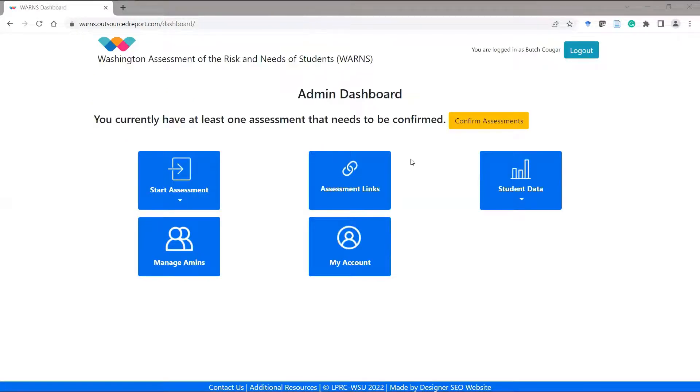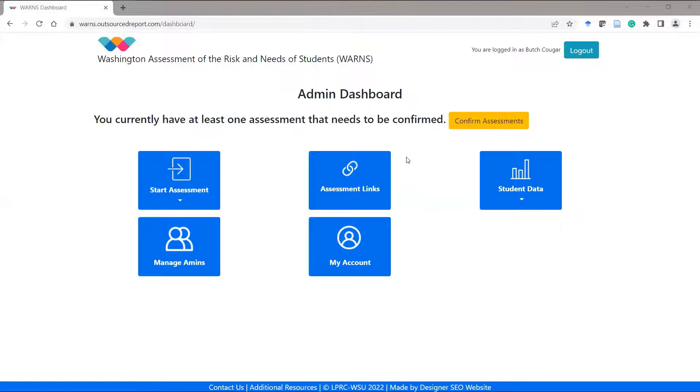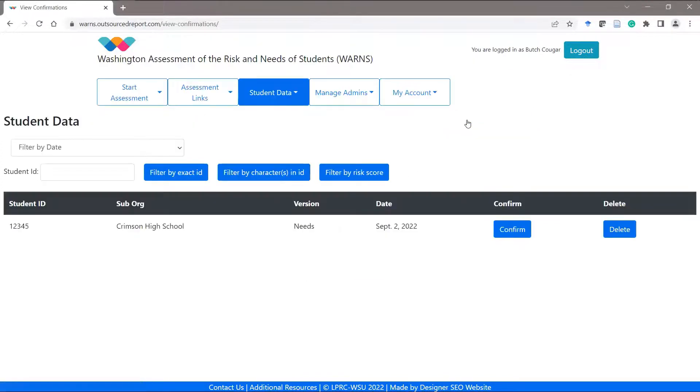After students have completed the assessment and the administrator logs back into the system, they will see an orange button that has a message saying they need to confirm assessments. Simply click on the confirm assessments button and you're taken to a page that lists only the assessments needing to be confirmed.